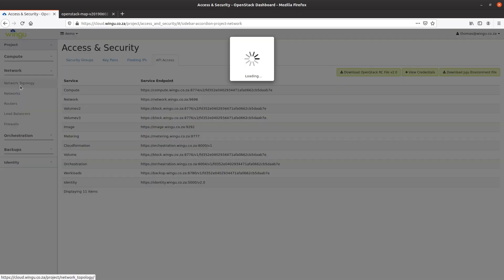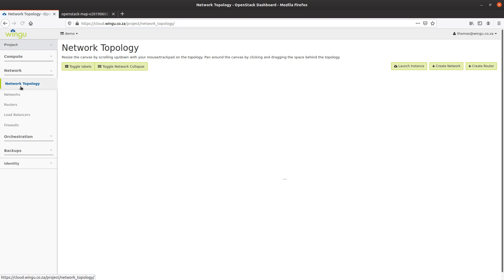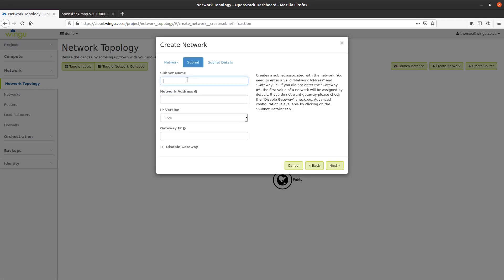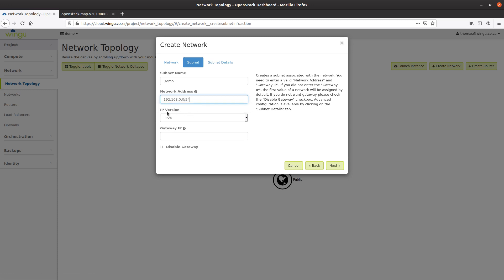The first thing I'm going to do is create some network infrastructure to connect a virtual machine to. The first step is to create a network called 'demo'. I'm going to set the admin state to up, give a subnet name of 'demo' as well, and then provide an address range using a well-known internal non-publicly-routable address range. I'm going to select IPv4 as my IP protocol and specify a gateway IP address.